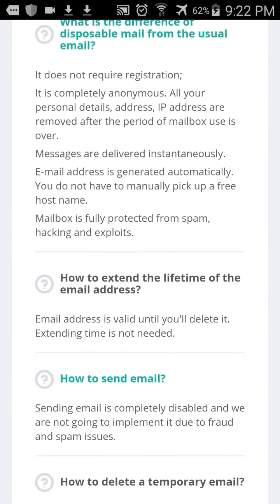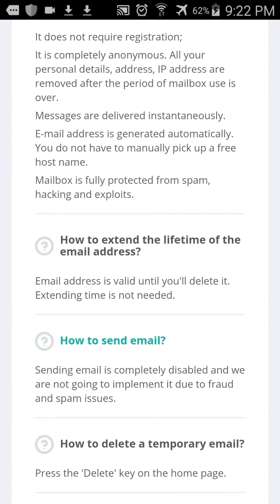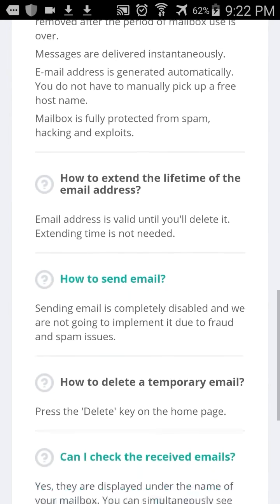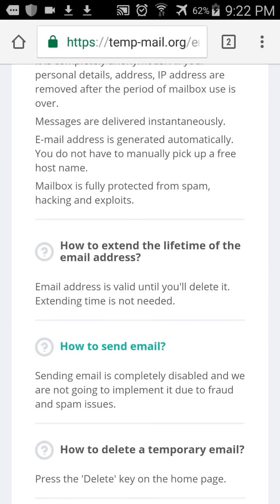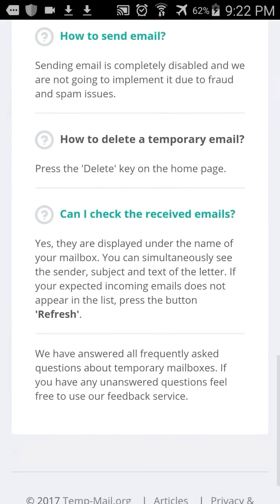One thing I did find out is that you cannot send emails. If you go to your inbox and try to compose an email to somebody, you can't do it that way. You can only copy and paste the address when a site online requires you to use an email. That's how it works. You can also delete the address, and you can use it until you're done using it.